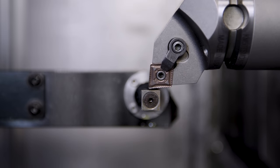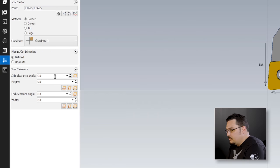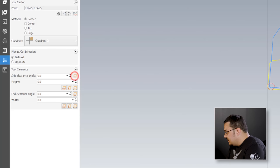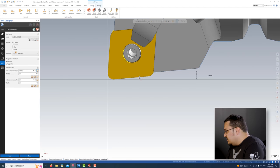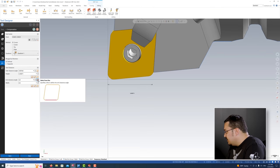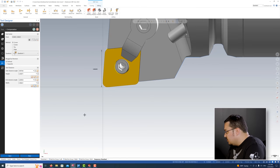You can adjust your plunge and cut directions here - I'm fine with the defined setting. For tool clearance, you have side clearance angles, height, in-clearance angles, and width. The easiest way is to look at the examples that Mastercam gives you. For the side clearance height, grab the bottom angle line there by selecting a line - it gives you the angle. For the height on CN inserts, I grab an arc and a point: grab the nose radius for the arc, and the center of the corner for the point. Same deal on the other side, then for the width, grab the nose radius and the center point of that corner.